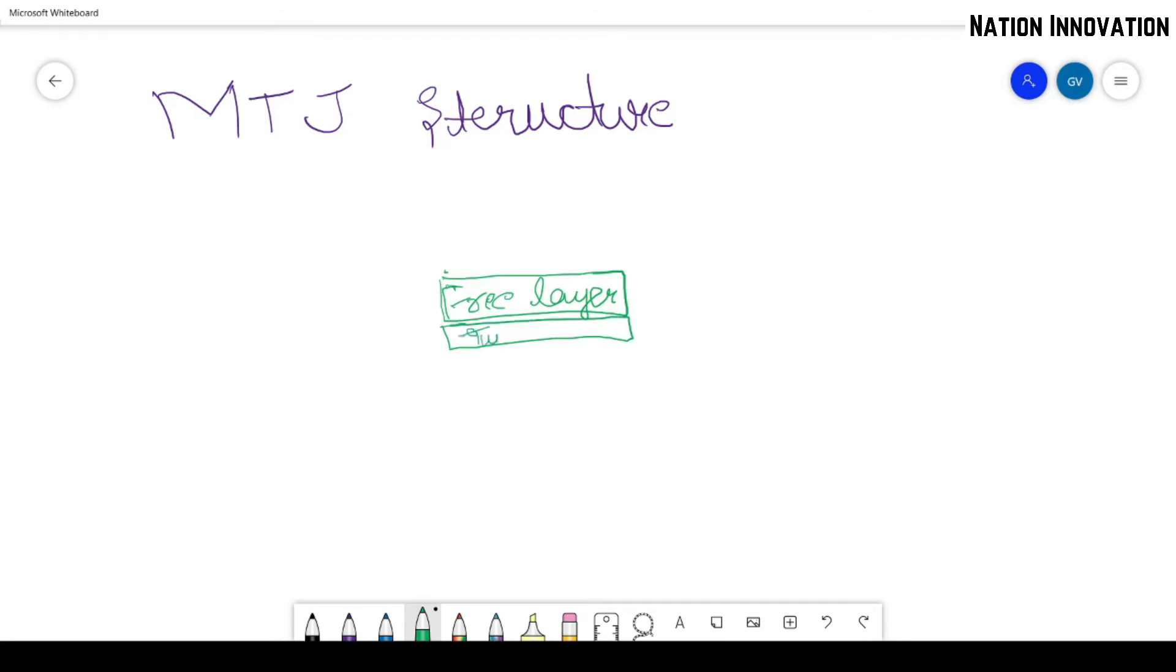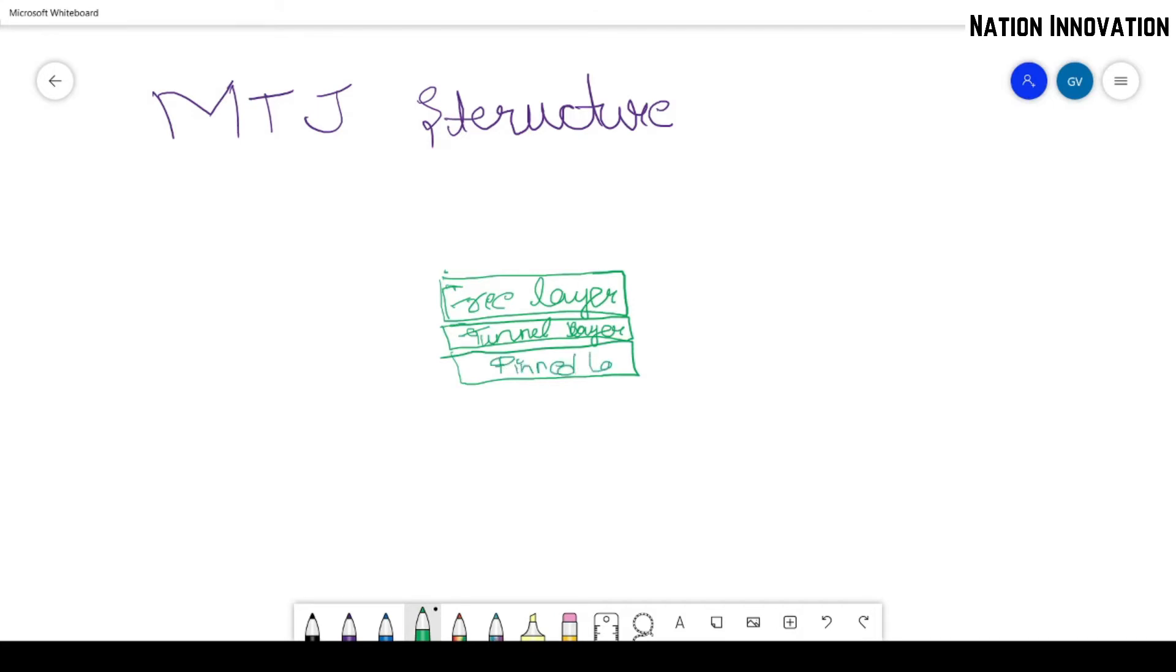then we have a thin layer between—the tunneling layer, called tunnel barrier or tunnel barrier. And then we have a fixed or pinned layer. This is the simplest view for a magnetic tunnel junction.